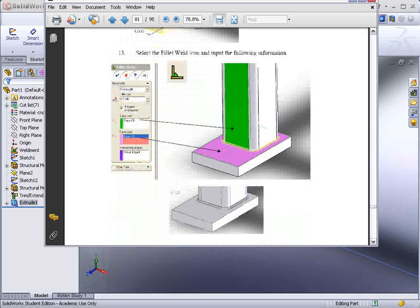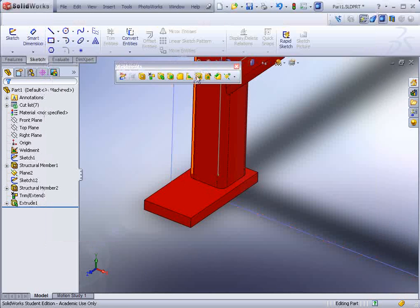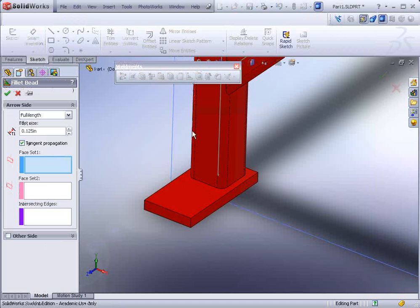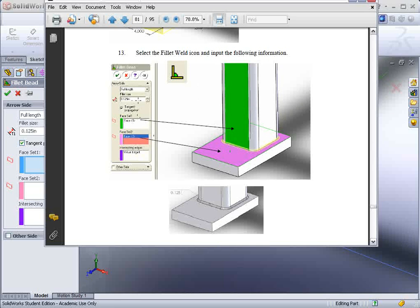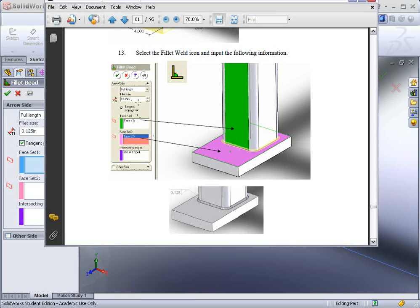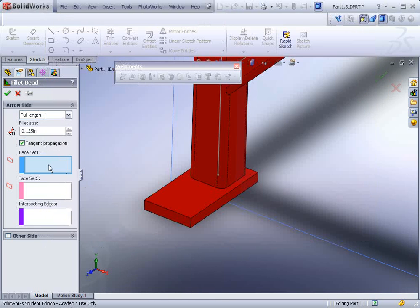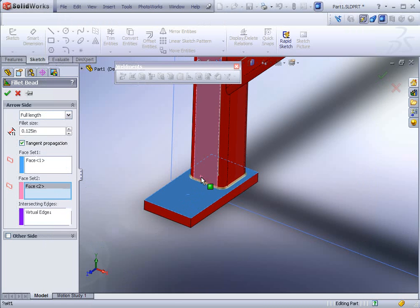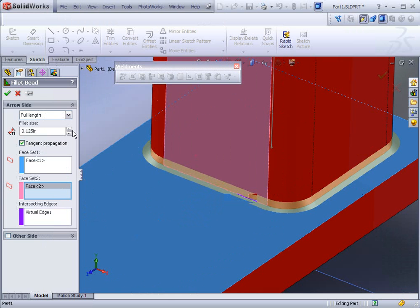Now what we want to do is put a weld bead around there. And in the weldment tools there is just such a tool - Fillet bead. Select it. And as for the parameters make sure you follow here 0.125 for the fillet size. And then we just have to select the faces. So face set one can be this, face set two can be this. And it will travel all the way around and add our fillet.